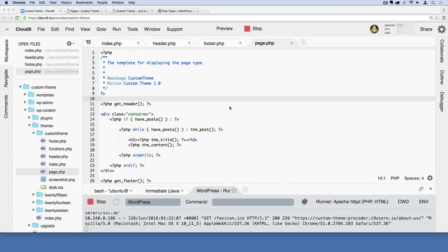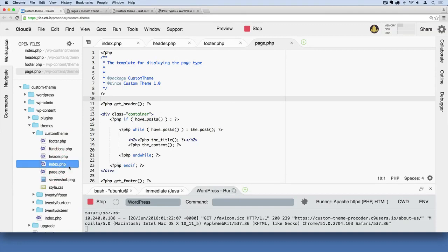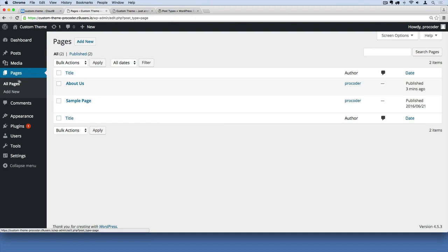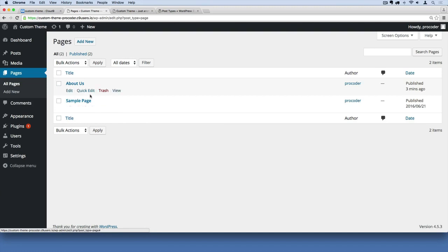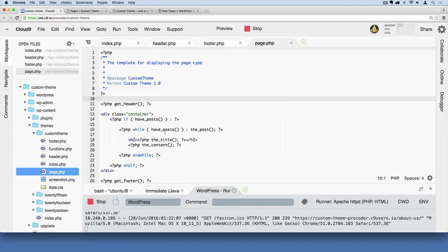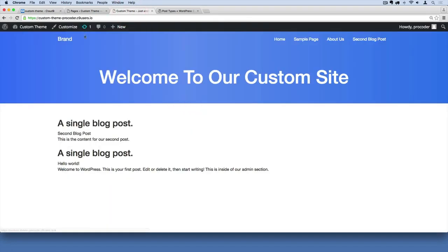Our website now has two different types of templates: the index.php file which defaults as our homepage template, and the page.php file which is for any pages we add inside the admin section. Right now we just have two pages — About Us and Sample Page — and any pages we add here will have the look defined by page.php.